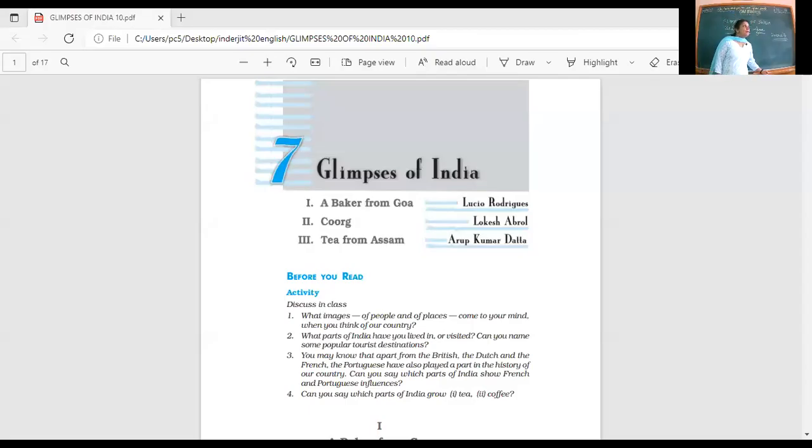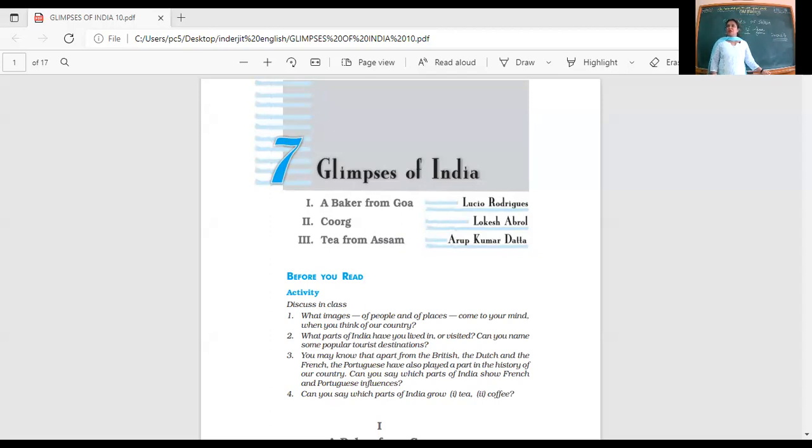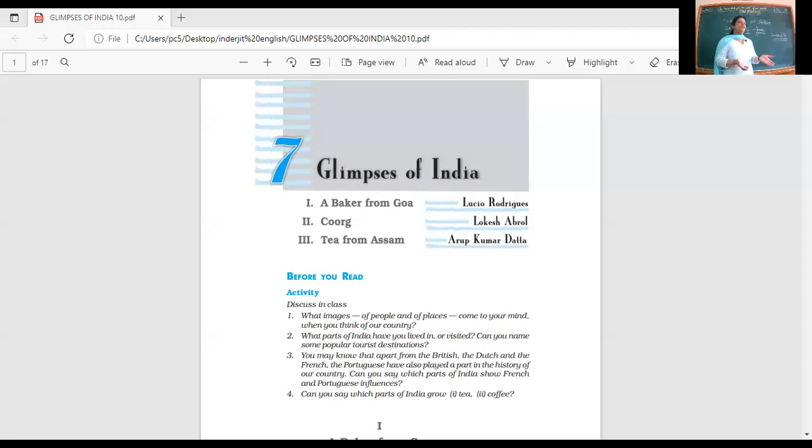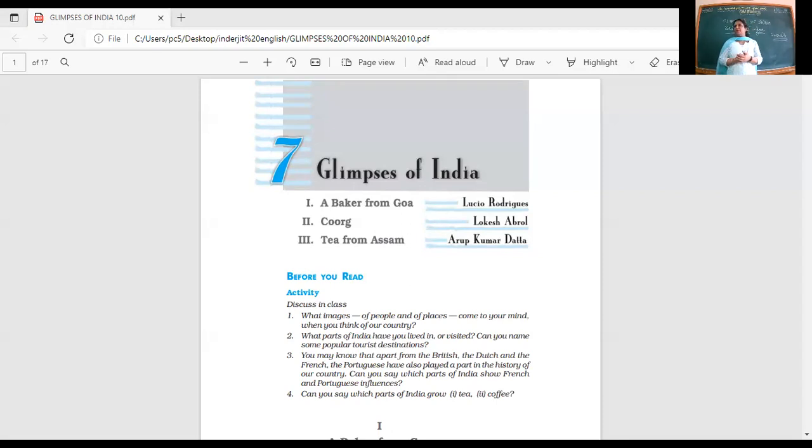Glimpses? Highlights. You got a glimpse of her dress before she finally entered the venue. A hint, a small view of it. Why a glimpse of India? We're talking about three short stories or write-ups about India, just going to give us a brief idea about it.